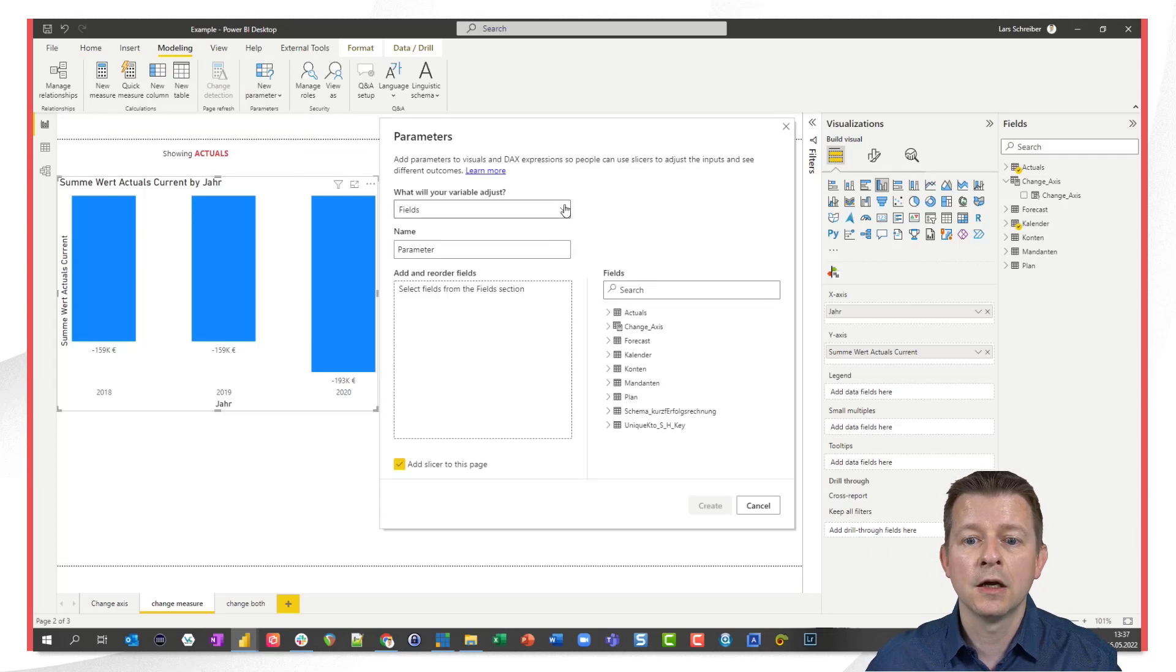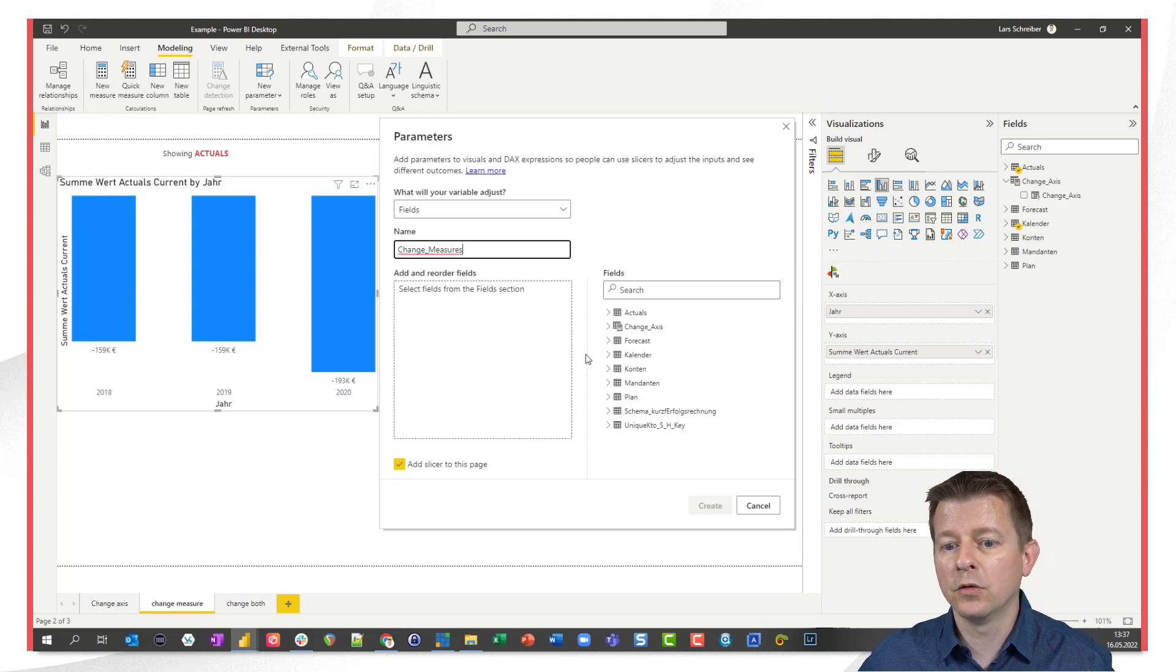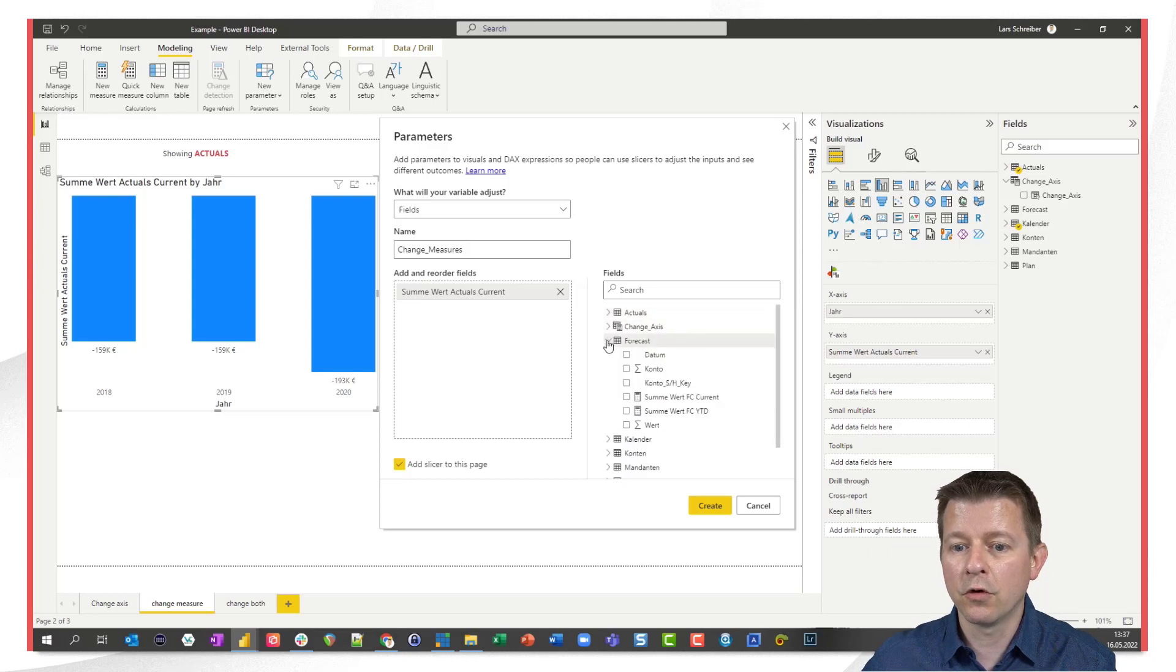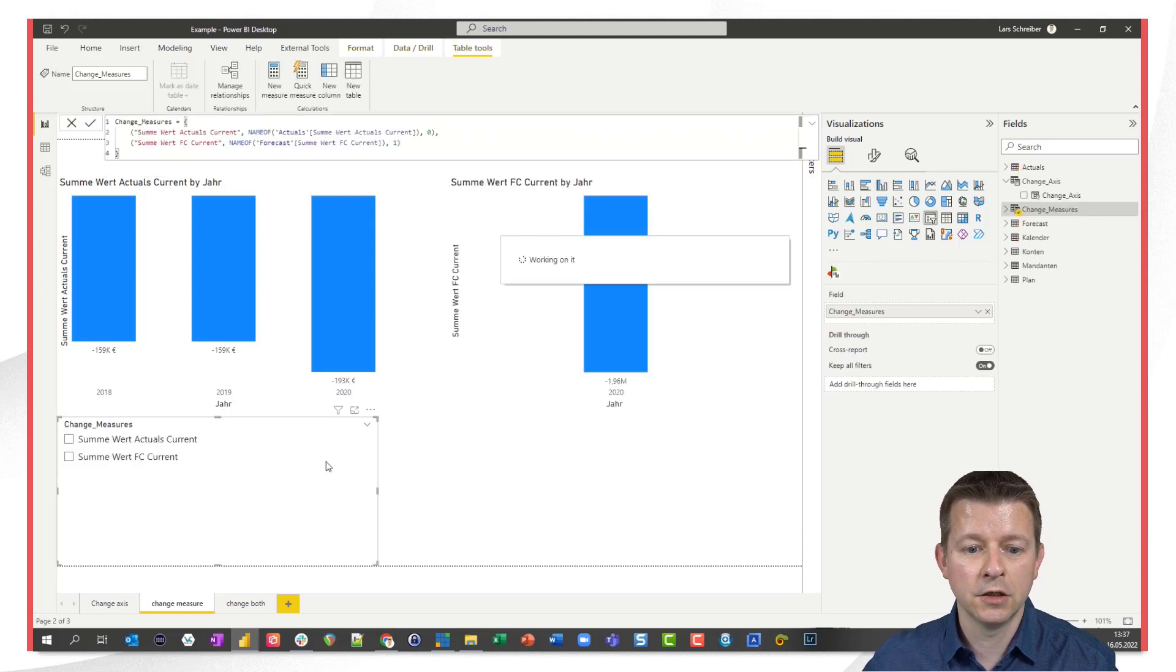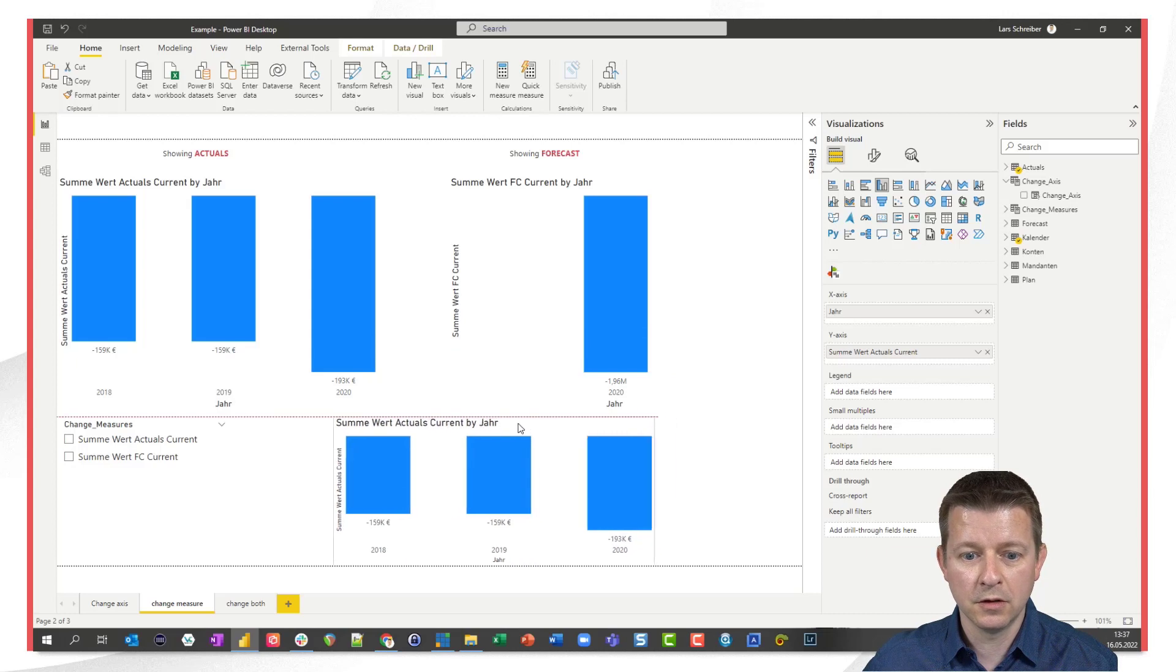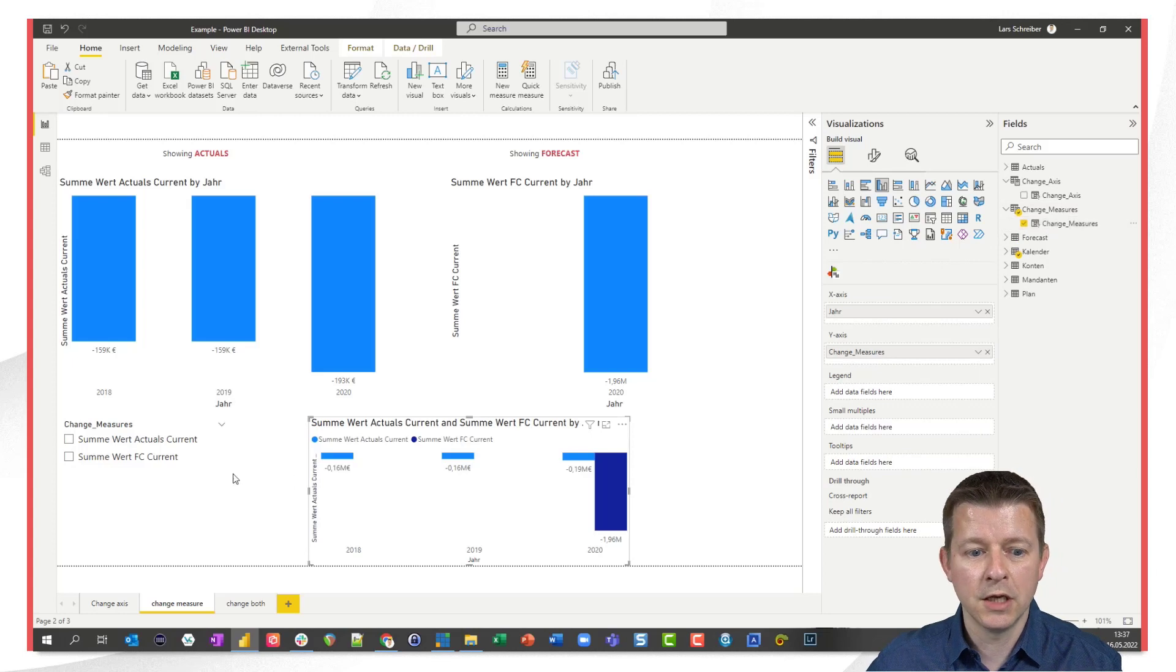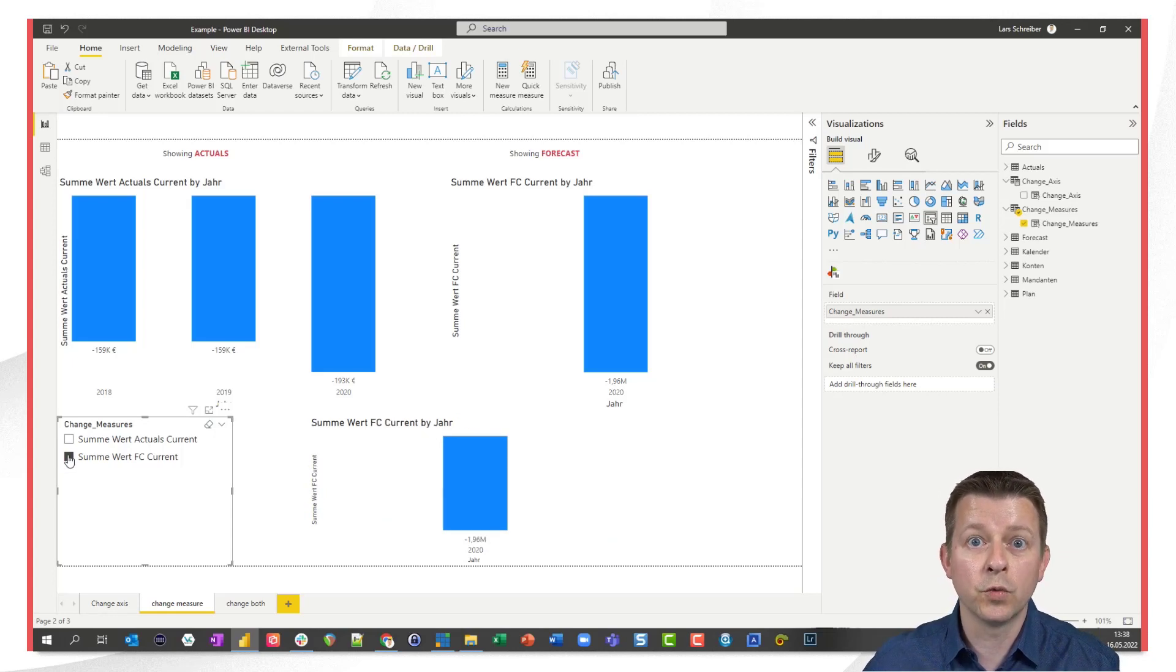I go on fields again. We could change to numeric range here if we wanted to but we stay at fields and now this time I want to be able to change measures. So therefore I go to the actuals and click on some value actuals current and then I go to the forecast and I choose the forecast value. I click on create again it will create a slicer on this page automatically. Again here we go and as I said I'm lazy I just copy this visual I pull it down here and make it a bit smaller and now I want to throw the measure out and want to replace it by this parameter here and when I click here you see it's the actuals value and when I click here it's the forecast value where I only have values for 2020. So far so good.